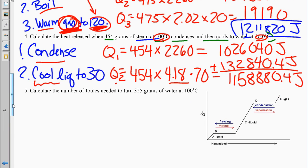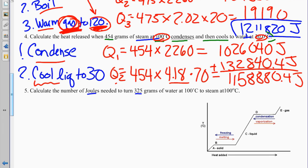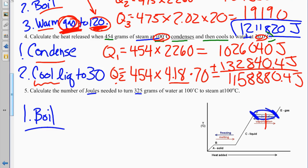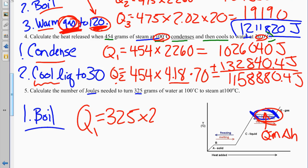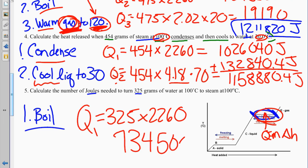Problem 5: calculate the joules needed to turn 325 grams of water at 100 degrees Celsius into steam at 100 degrees Celsius. We just need one Q — only a phase change, no temperature change. Q equals M delta H: 325 times 2,260 equals 734,500 joules.